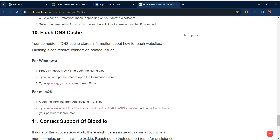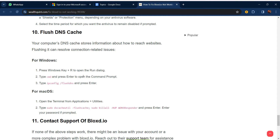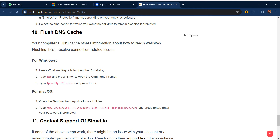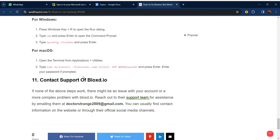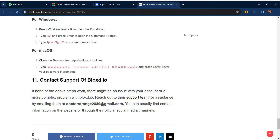Our tenth step is to flush your DNS cache. Your computer's DNS cache stores information about how to reach websites. On Windows, press the Windows key plus R to open the Run dialog, type 'cmd' and press Enter to open Command Prompt, then type 'ipconfig /flushdns' and press Enter. For macOS, you can follow the equivalent steps.